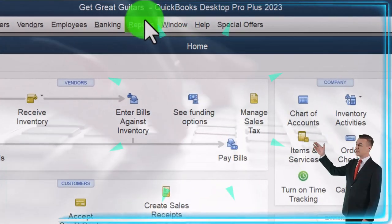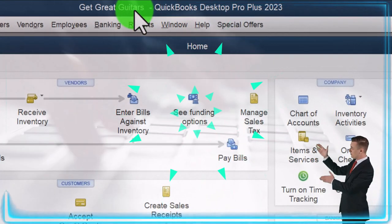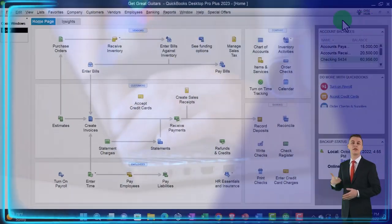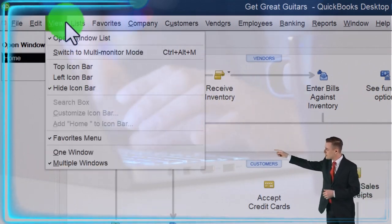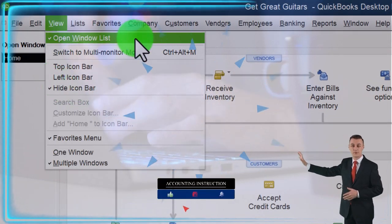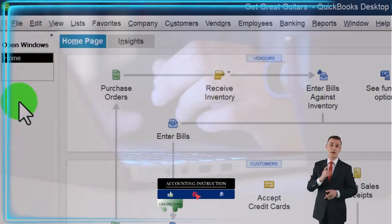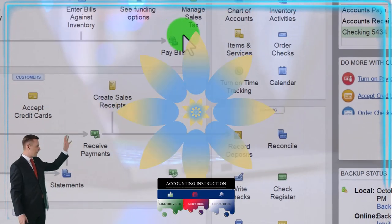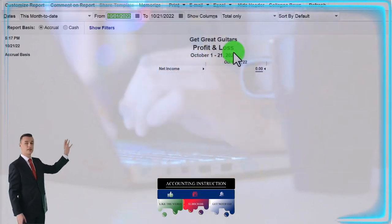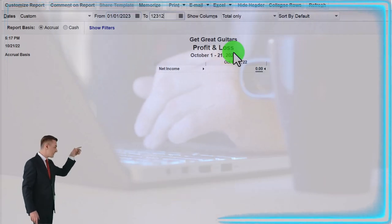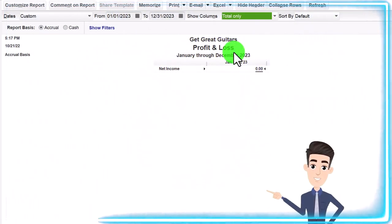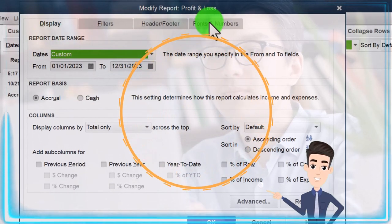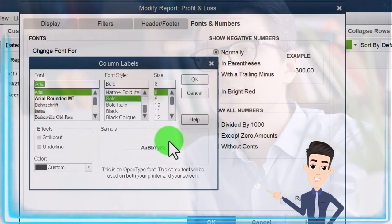Here we are in the QuickBooks 'Get Great Guitars' practice file. We started up in a prior presentation, going through the setup process every time — maximizing the home page to the gray area view, checking the hide icon bar and open windows list, with open windows open on the left. Going to the Reports drop-down, Company and Financial, Profit and Loss Standard, changing the range from 01/01/23 to 12/31/23. Nothing's there on the income statement yet, but that's going to change. Let's customize the report: Fonts and Numbers, bring the font up to 12.